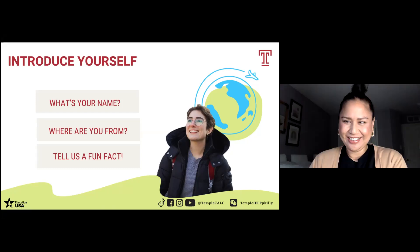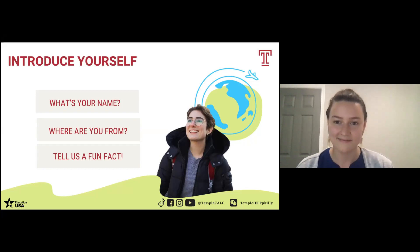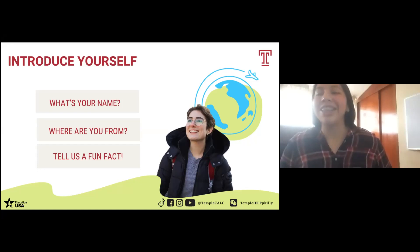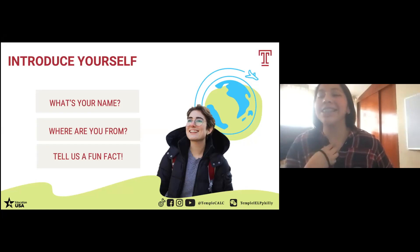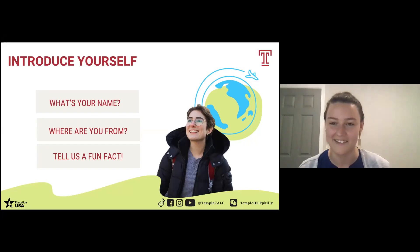Next person I saw is Valentina. Valentina, why don't you go? Hi, I'm Valentina, I'm from Mexico, and I don't know if it's a fun fact, but I hate gum. I don't know why. That's another really good fun fact. Nice.